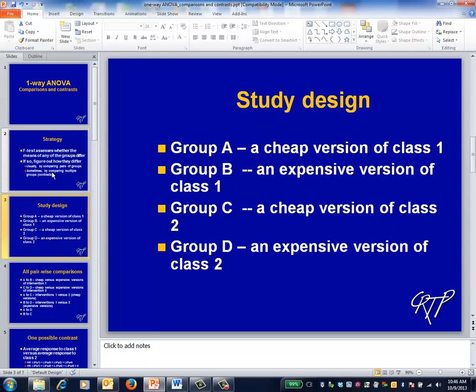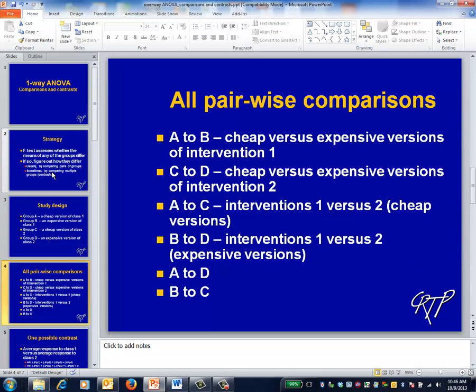For example, suppose that the design includes four interventions — two from one class of drugs and two from another class, as illustrated on the slide. There are six possible pairwise comparisons, as illustrated on the slide.